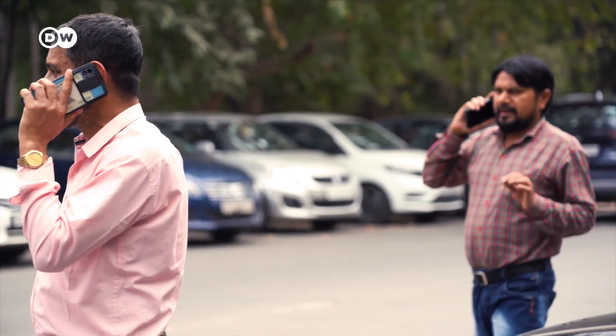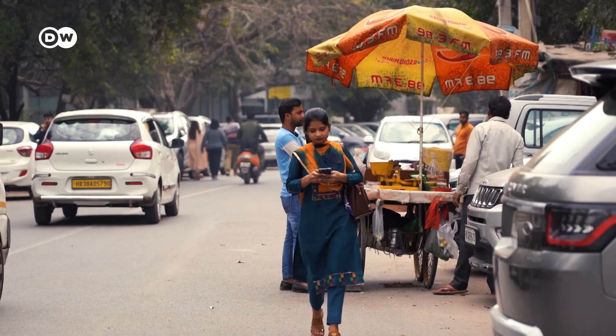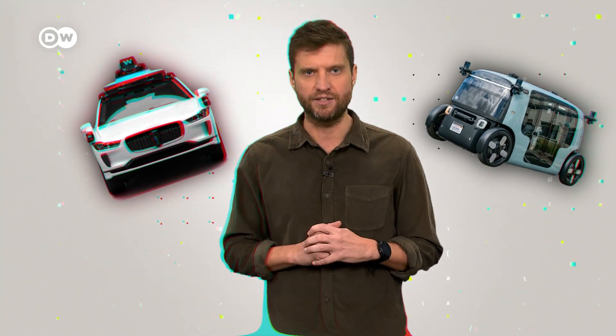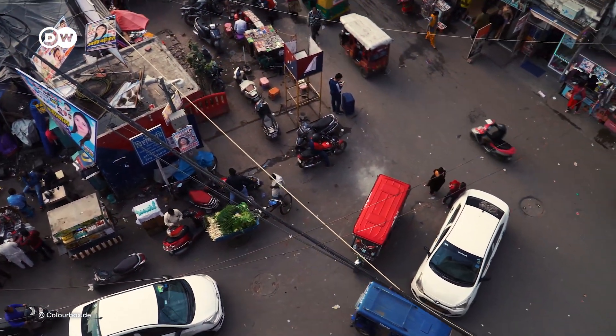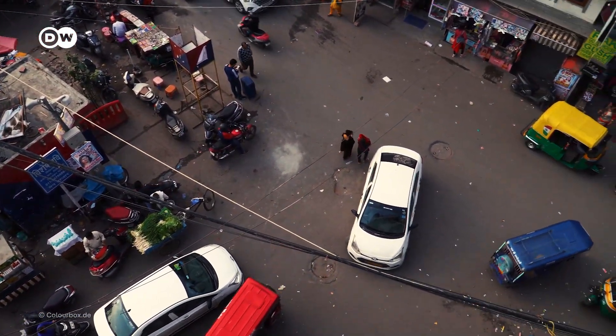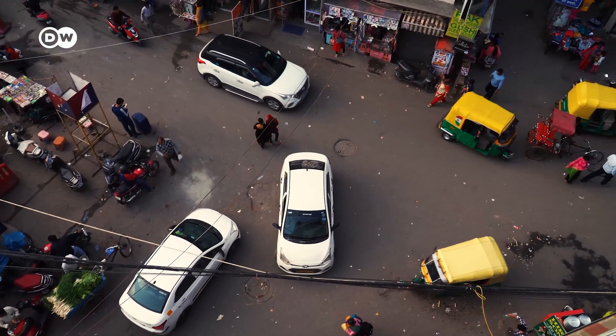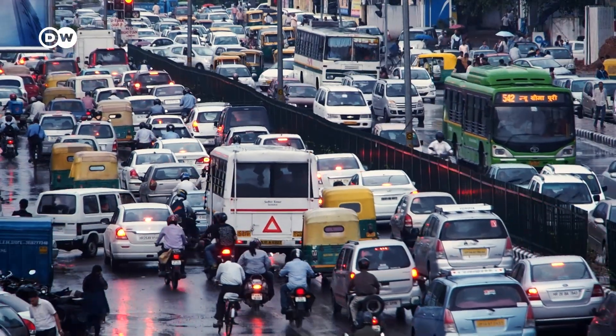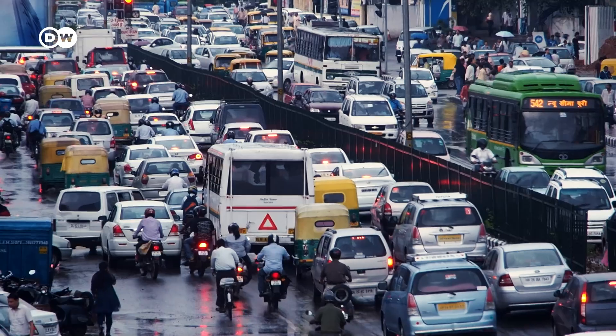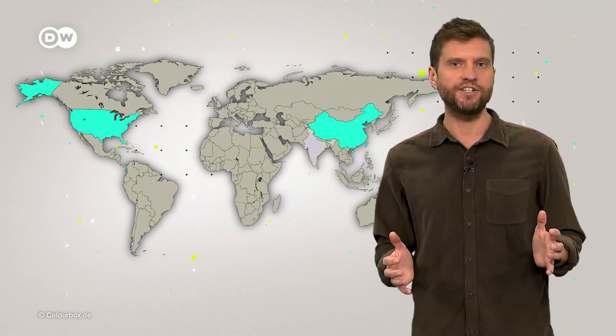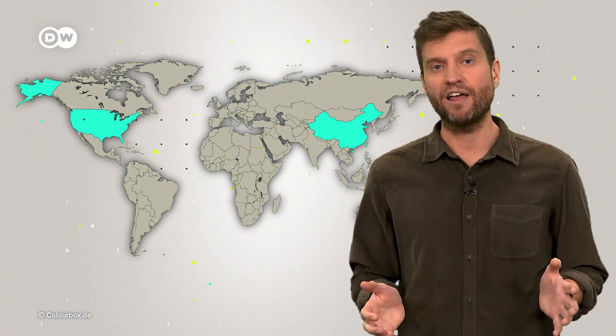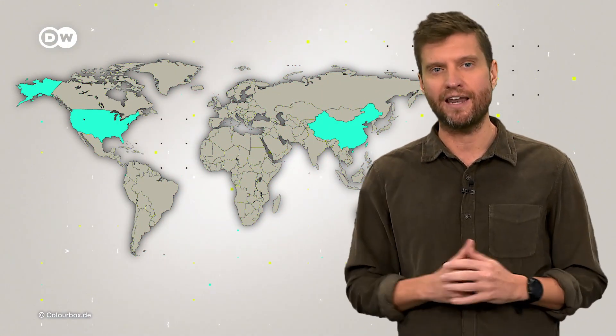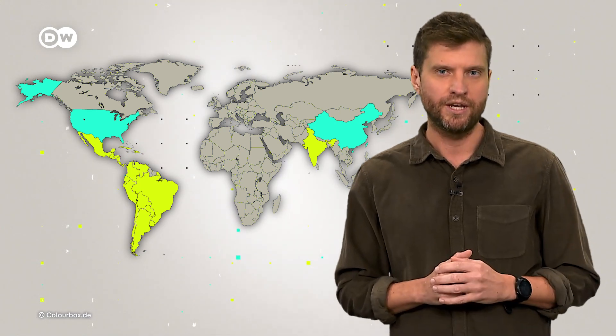Take India, for example. It's a global tech hub and one of the world's largest car markets. But there are big challenges when it comes to self-driving cars. That's because roads are chaotic, with few signs or traffic lights. Basically, no standardized infrastructure. For an AI, that's simply a nightmare. Plus, there's a ton of vehicles and pedestrians that could overwhelm the system. And this isn't just an issue in India. Many other regions, like Latin America, face similar problems.